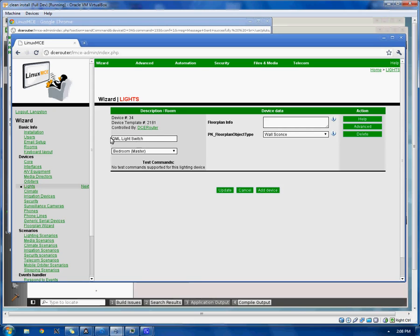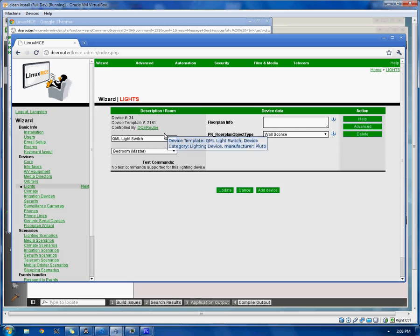As you can see, the QML light switch, which is a device template and has everything that's been made. Basically, by creating a device template.